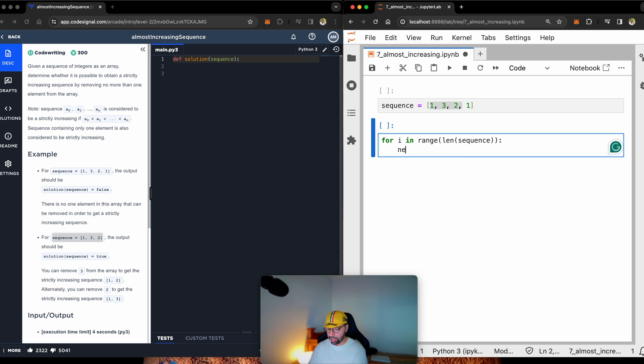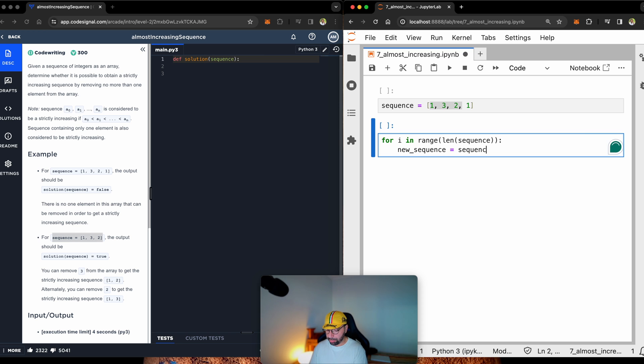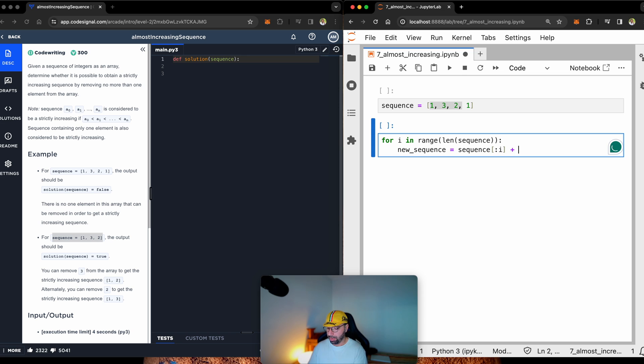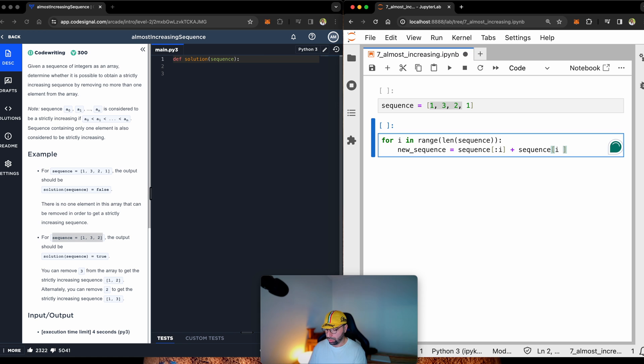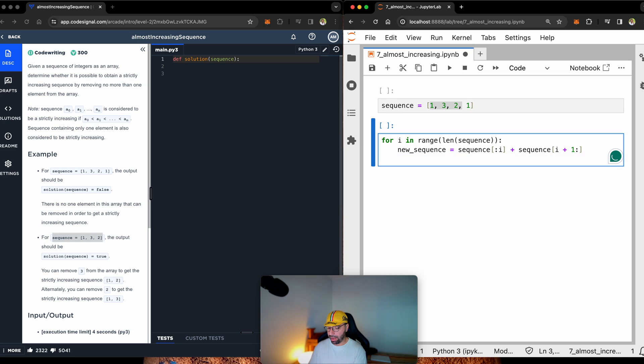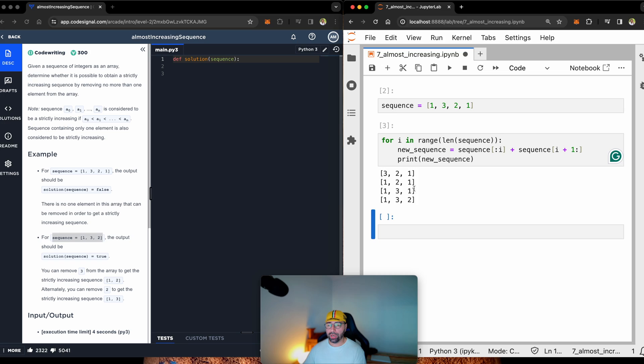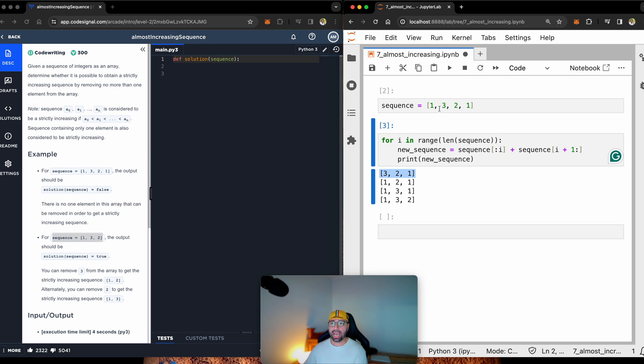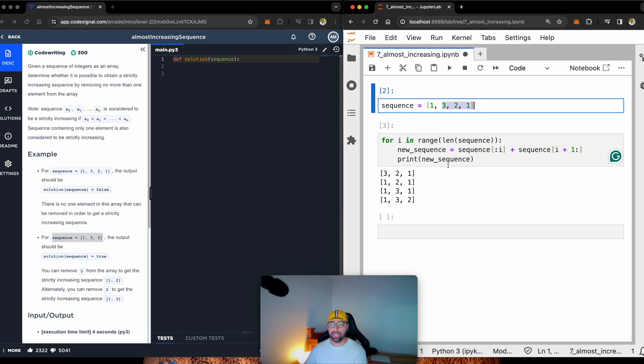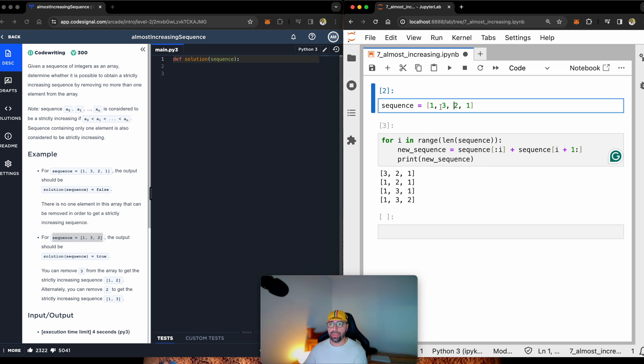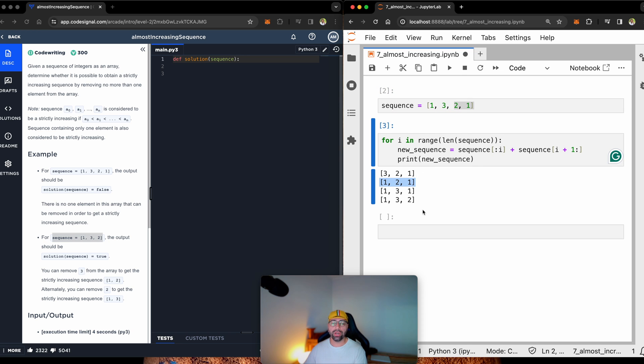Let's make a new variable and call it new sequence, and then let it be from sequence till i plus sequence from i plus 1 all the way. This way, if I print the new sequence, you will see that it's exactly what I said. So, first round, we don't have the first one. We have 3, 2, 1. Then we drop number 3, and we will have 1 and 2, 1, and so forth. Now we know how to drop them.